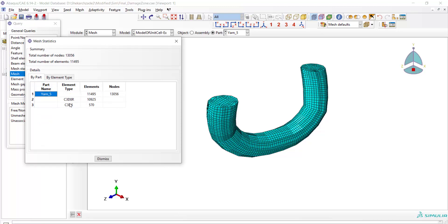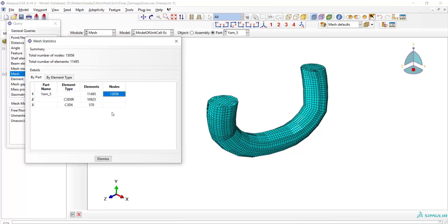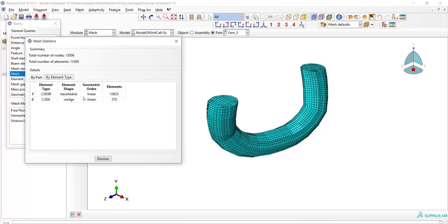type of elements and their acronym, and number of each type. We also have total number of nodes and total number of elements in the part. In the next step, we have element acronym, element shape, geometric order of elements, and element number.